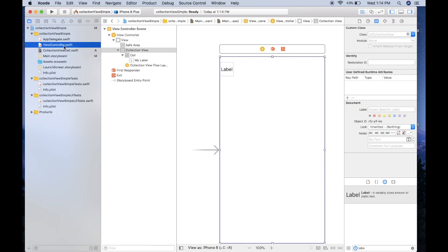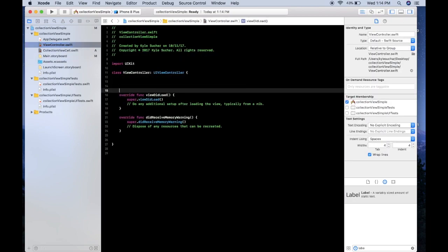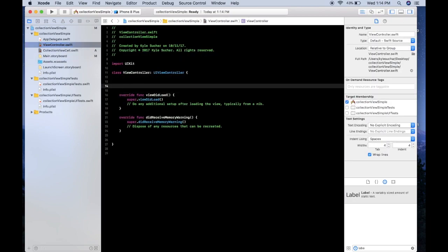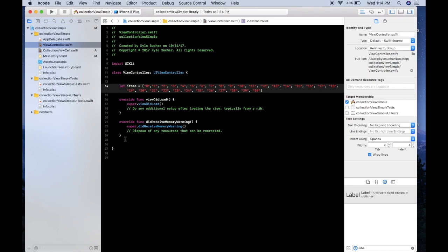Now that we have that set up, let's go to our view controller and we're going to create an array. Let items equals, and I typed this out beforehand to save some time, but it's just an array that holds 0 to 30, basically representing a calendar is what I was kind of thinking.